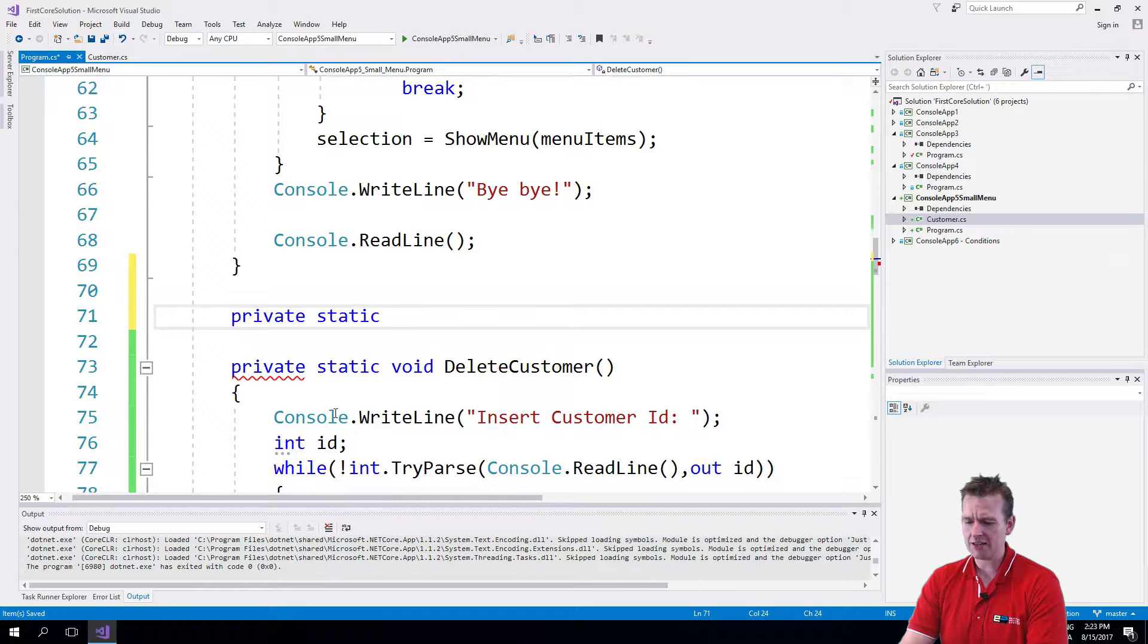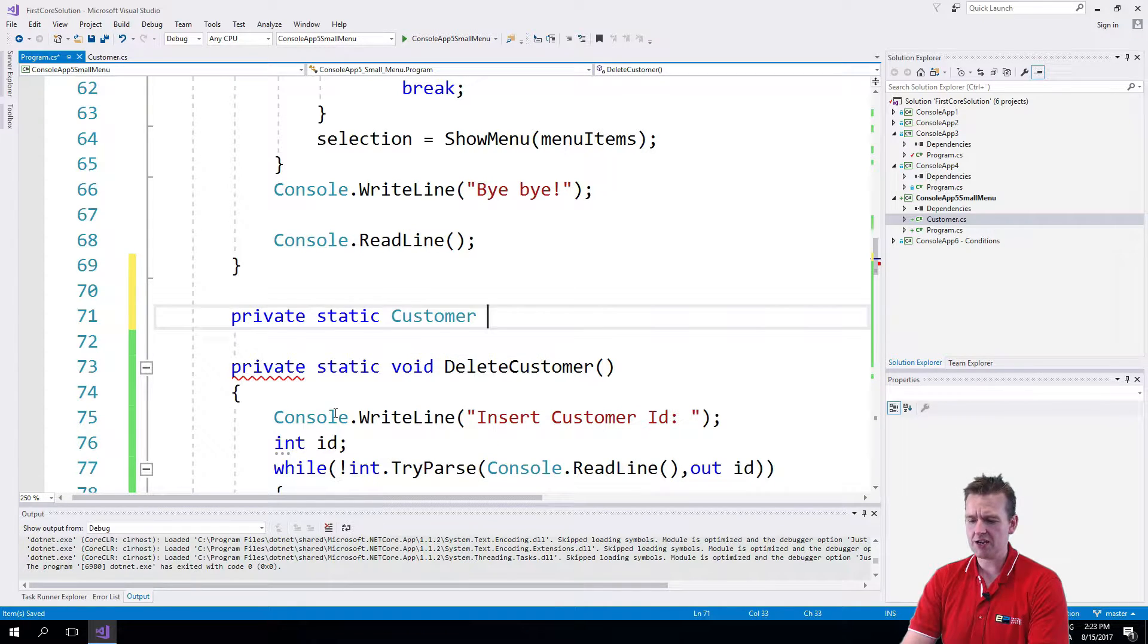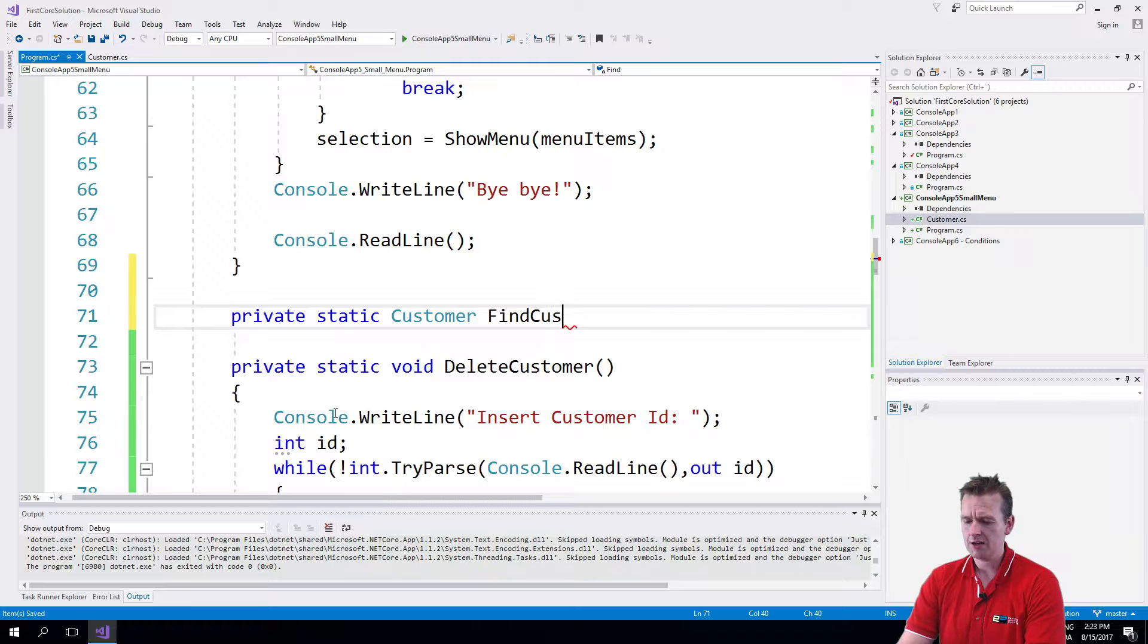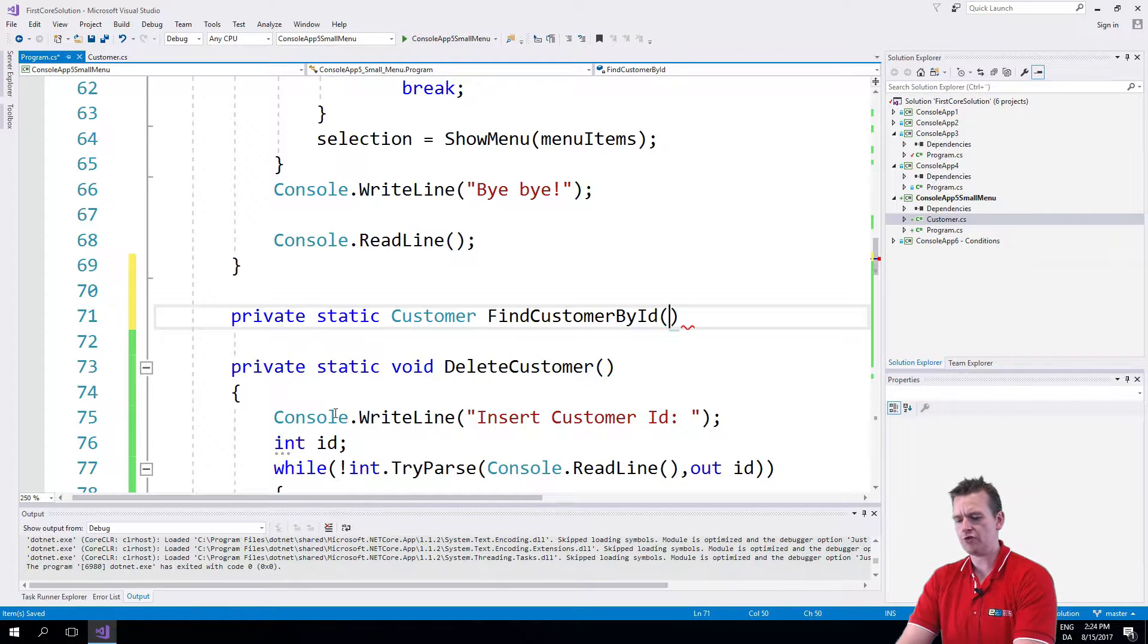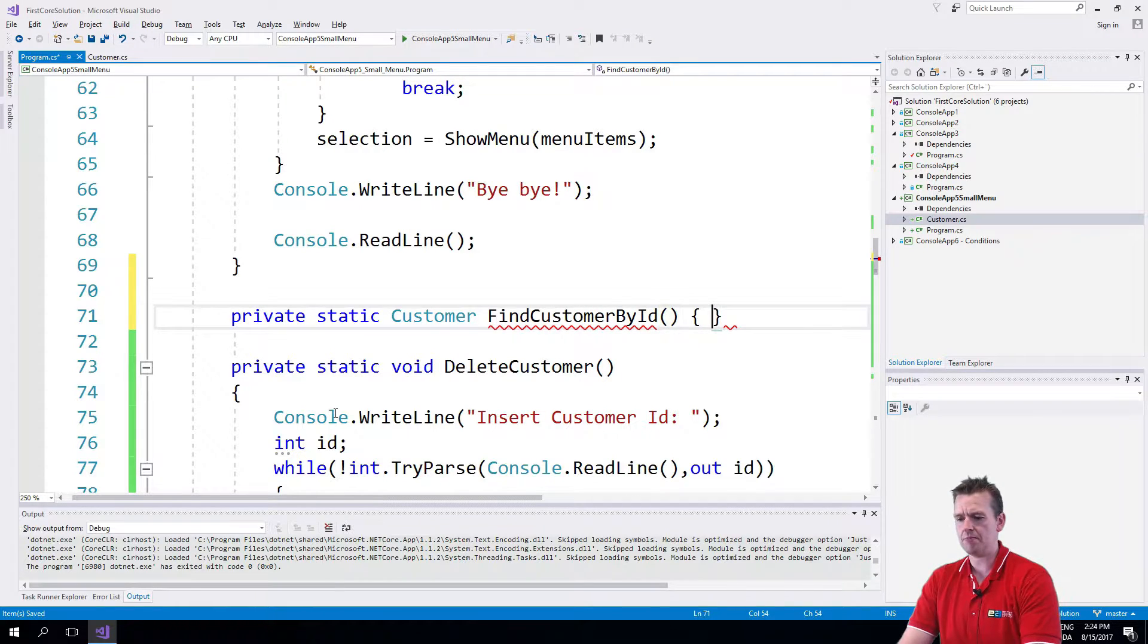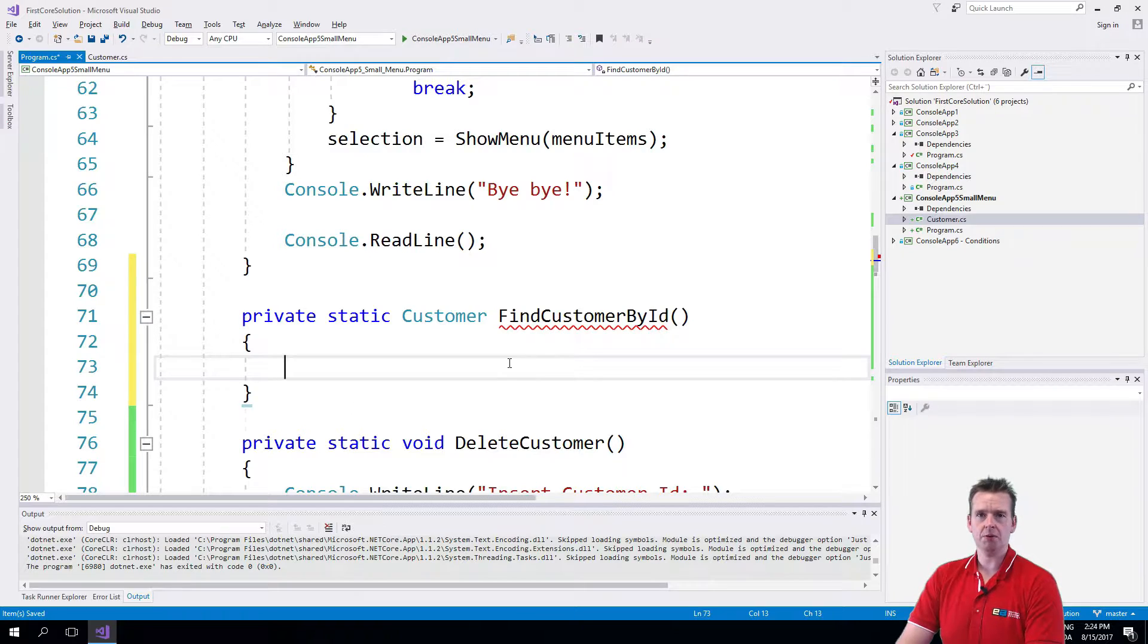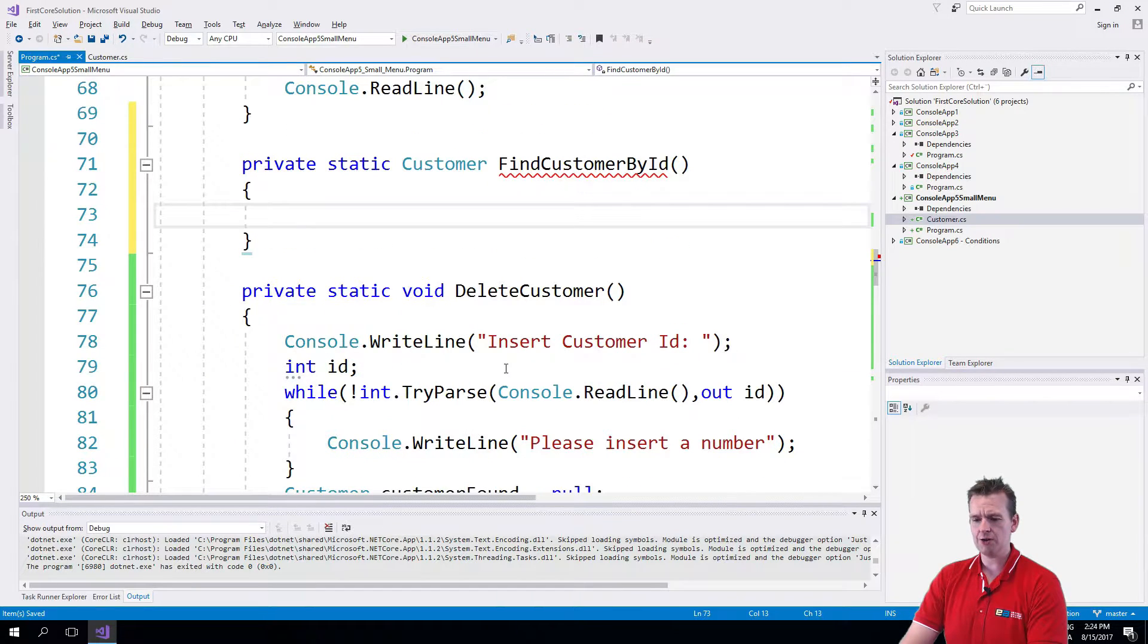I'll say private static. It'll return a customer this time and I'll say find customer by ID. So I'm trying to find a customer by his ID. The name should explain that using Pascal casing here.